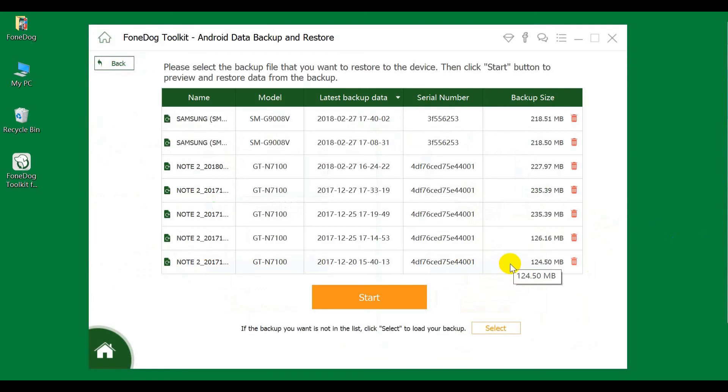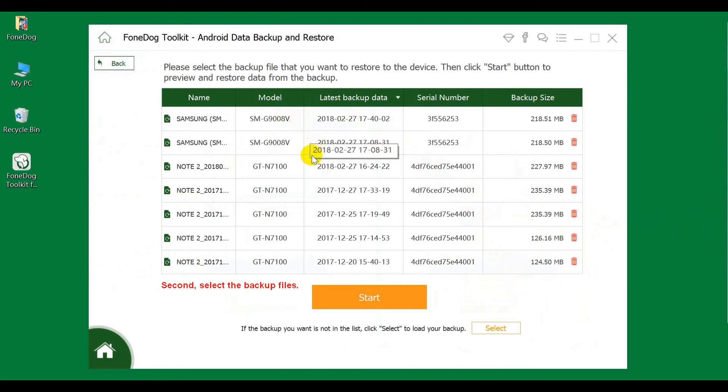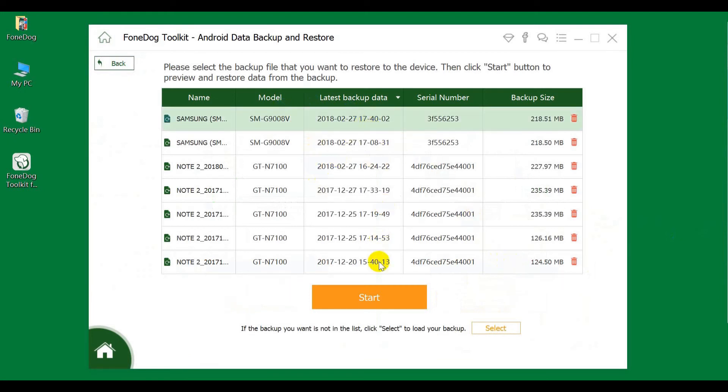Second, select the backup files that you want to restore, then click Start.